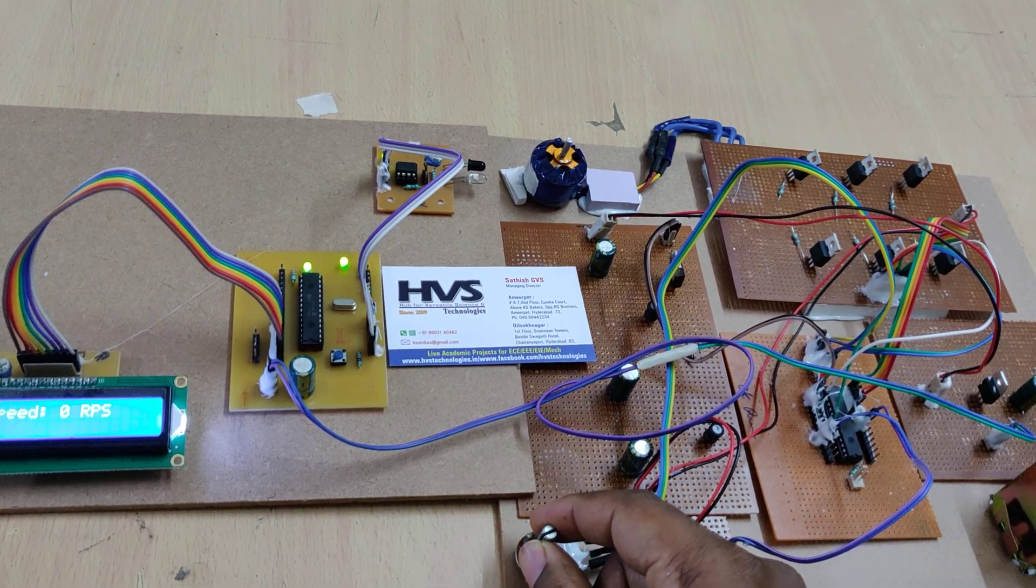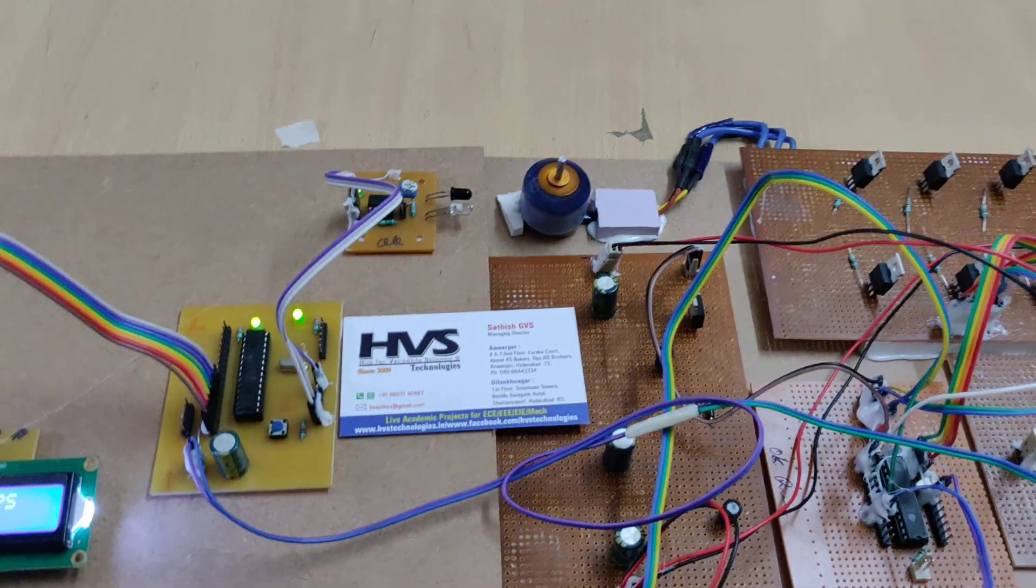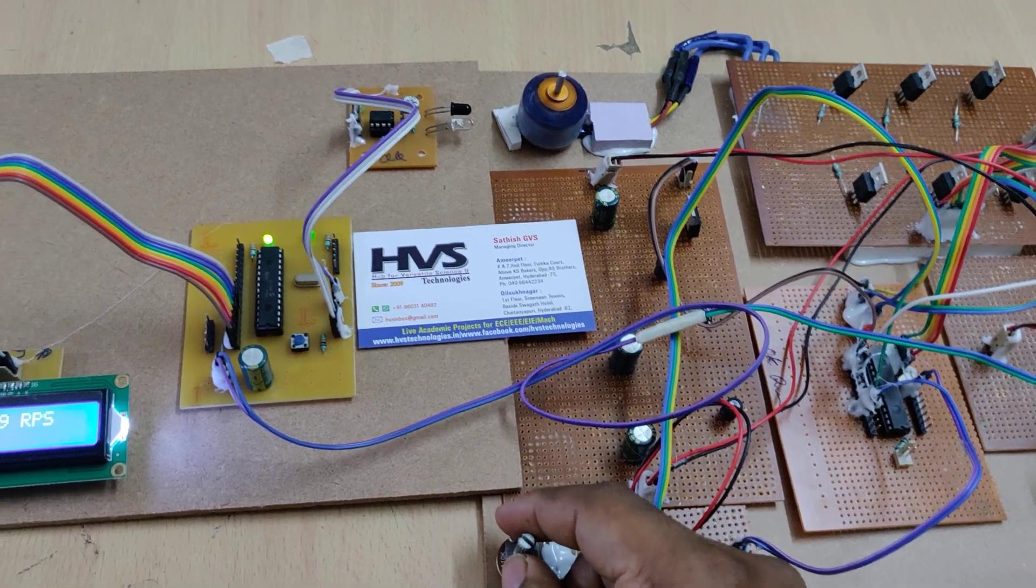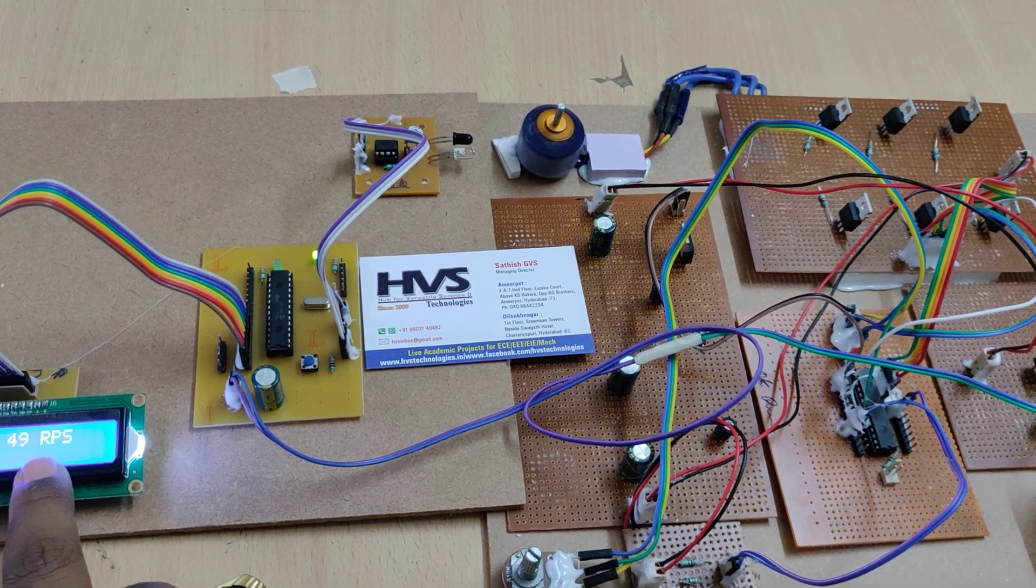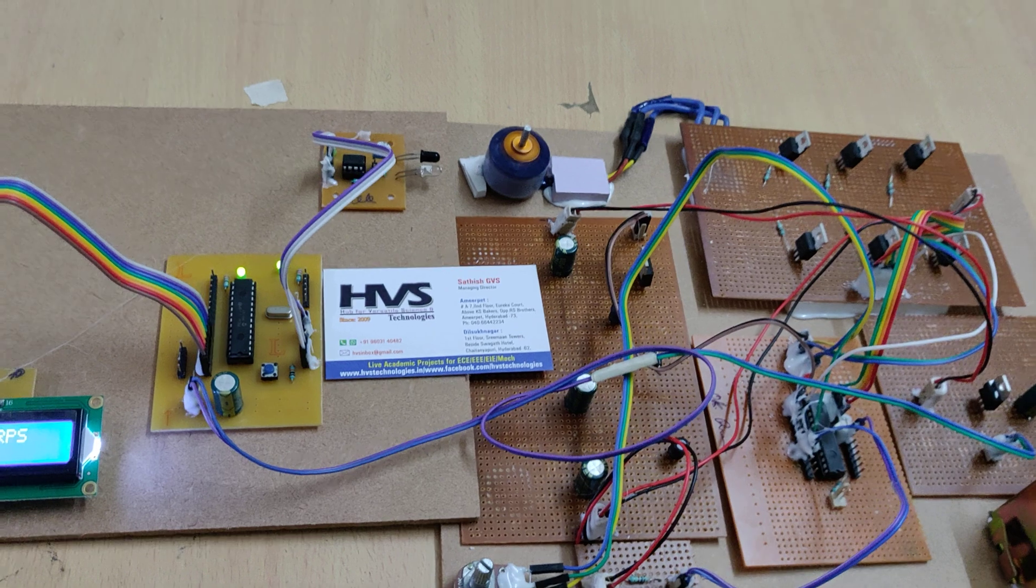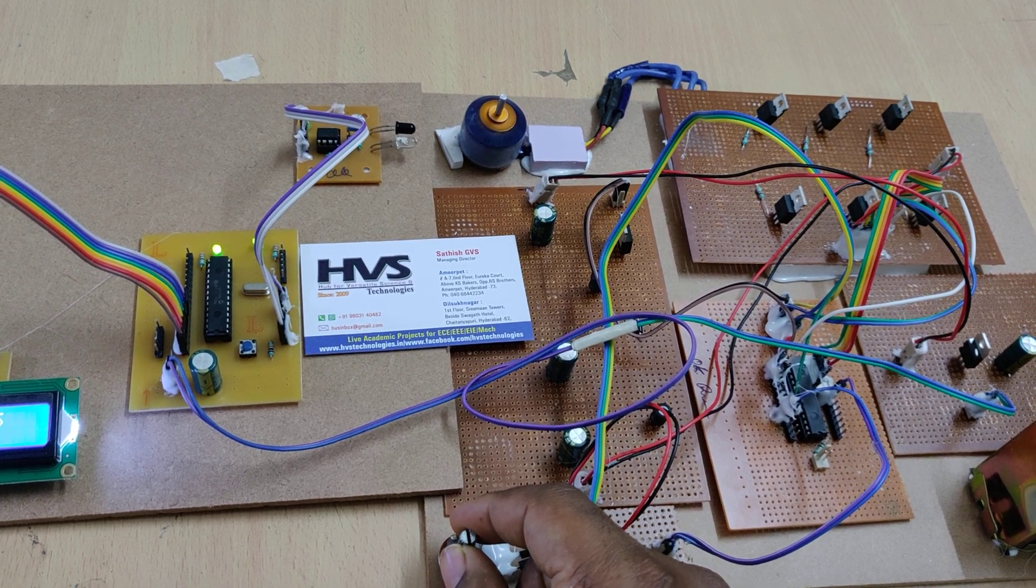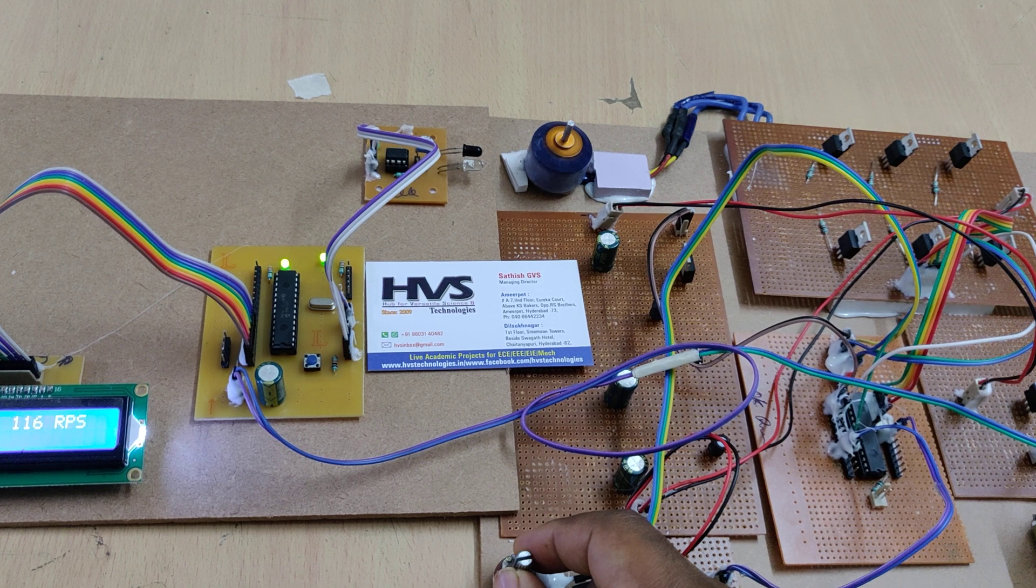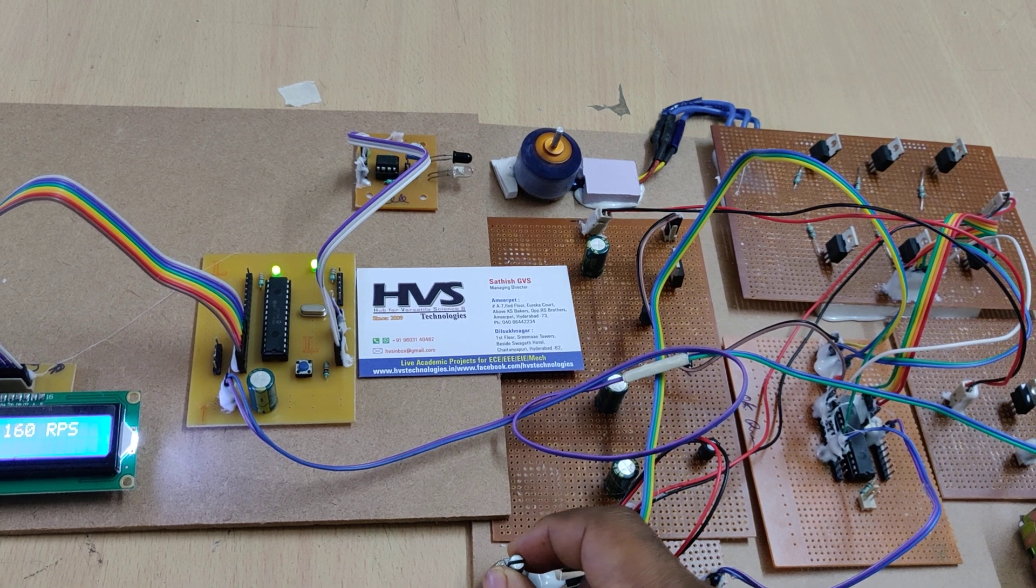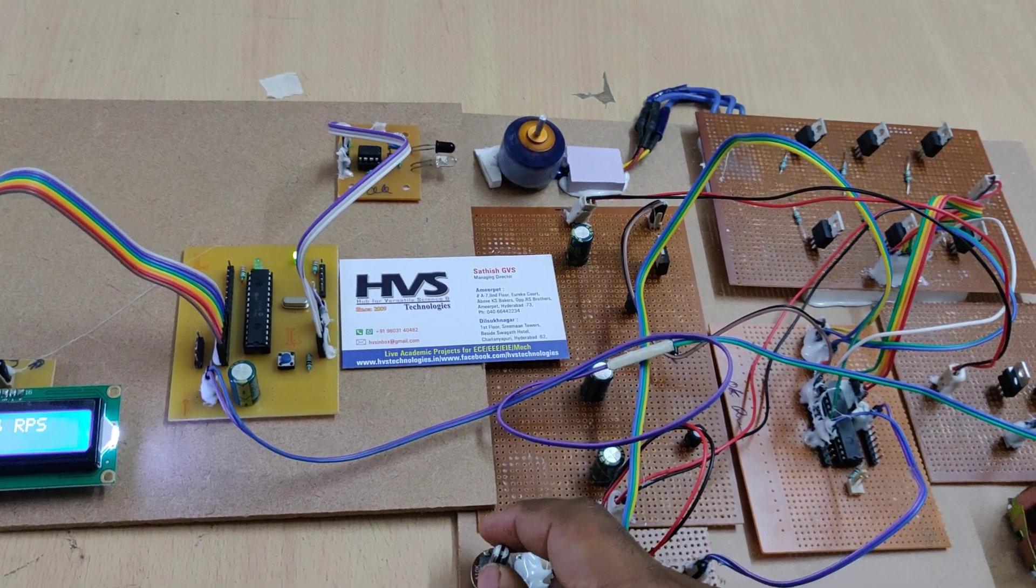We are using a 9000 RPM DC motor. Now we are measuring that in RPS, so 50 RPS. 50 RPS into 60 seconds, it's almost like 3000 RPM. It can move up to actually 12,000 RPM, but don't go to the high speed as the MOSFETs get damaged. Slowly you can decrease the speed. For safety purpose only we can go up to 2000 RPS also.